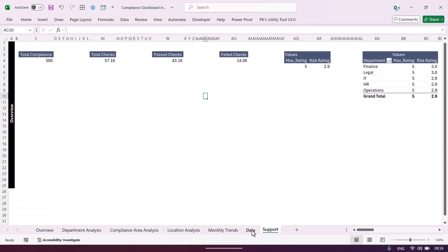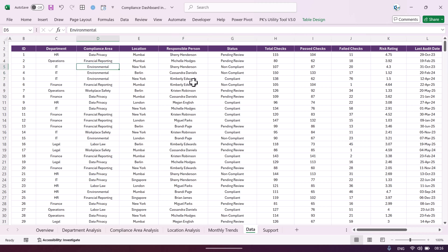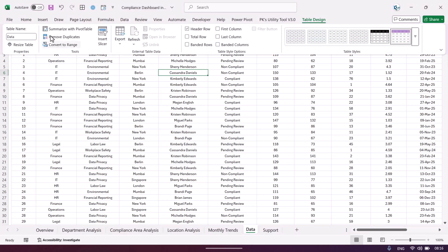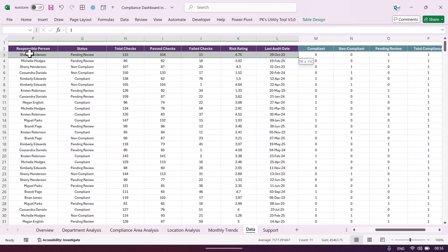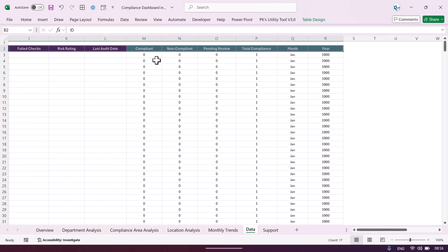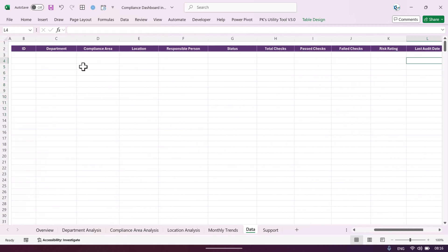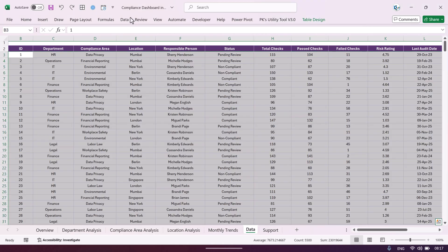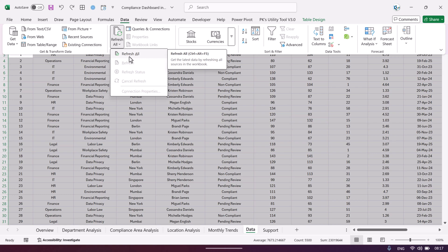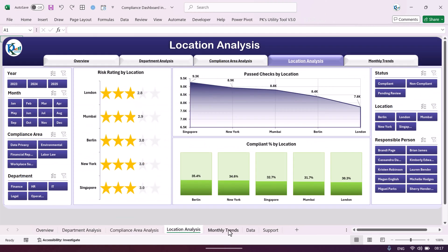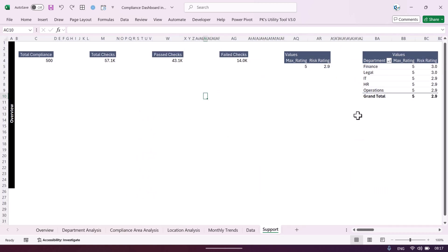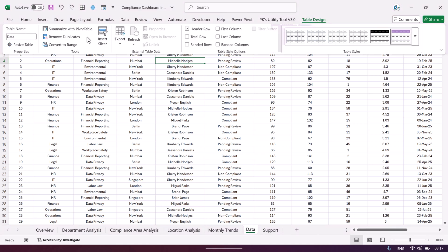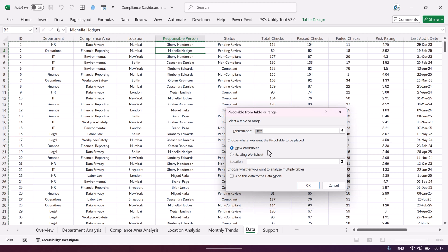To create a pivot table, go to the data tab. The data is structured as a named table called 'data'. To update your data, simply delete the old records and input your new data, keeping the formulas in place. Then go to Data and click Refresh All — all pivot tables will refresh automatically, and since all charts and pages are connected to the pivot tables, everything updates. To create a new pivot table, go to Table Design and click Summarize with PivotTable, then choose a new or existing sheet.